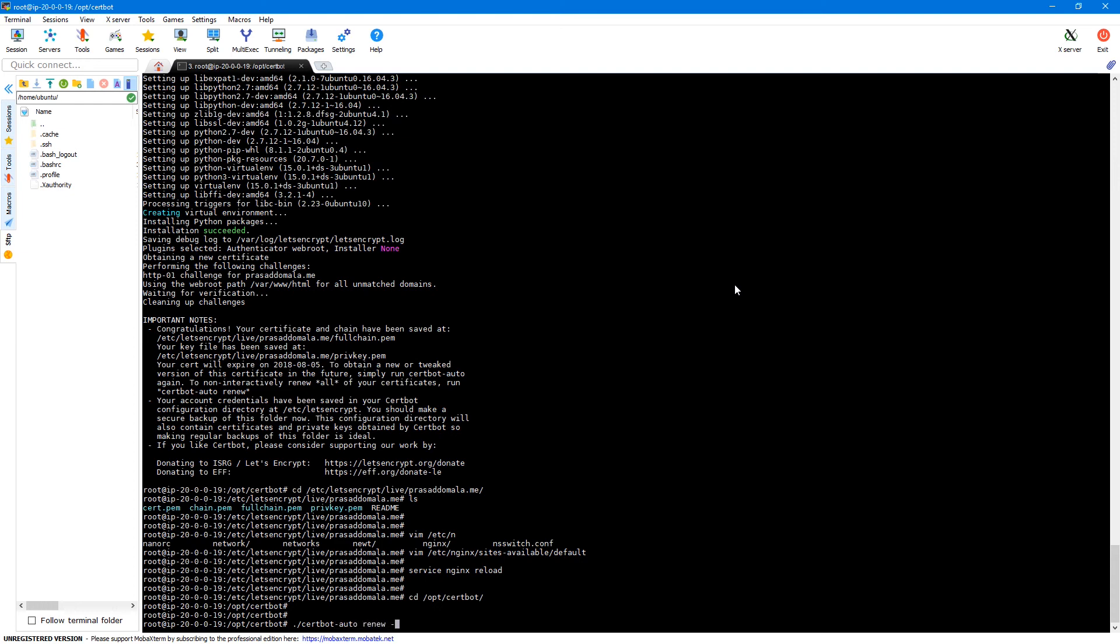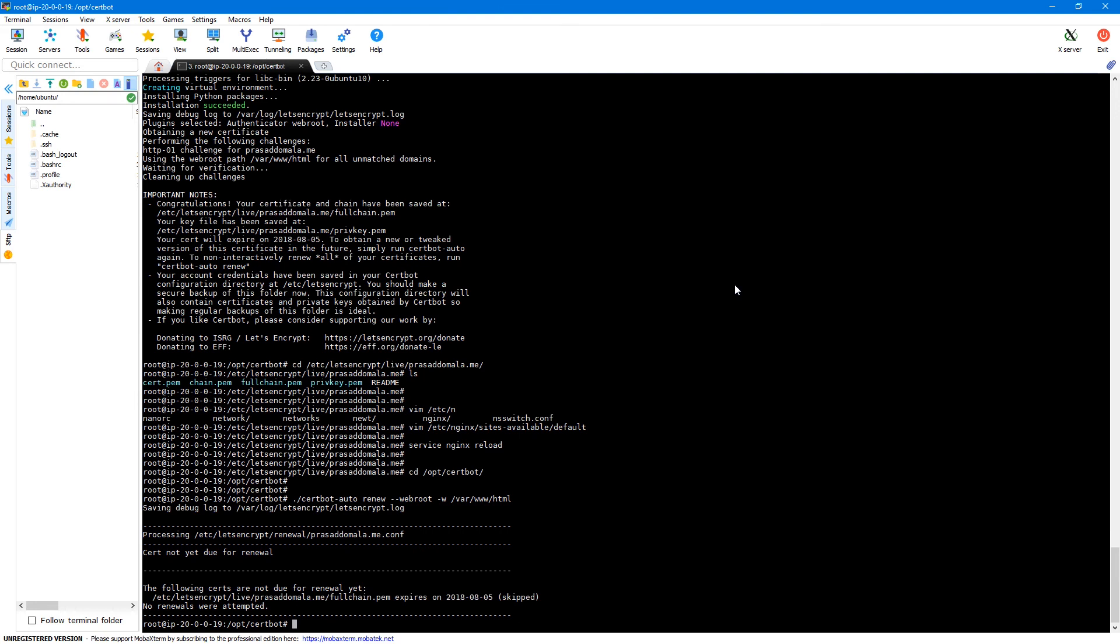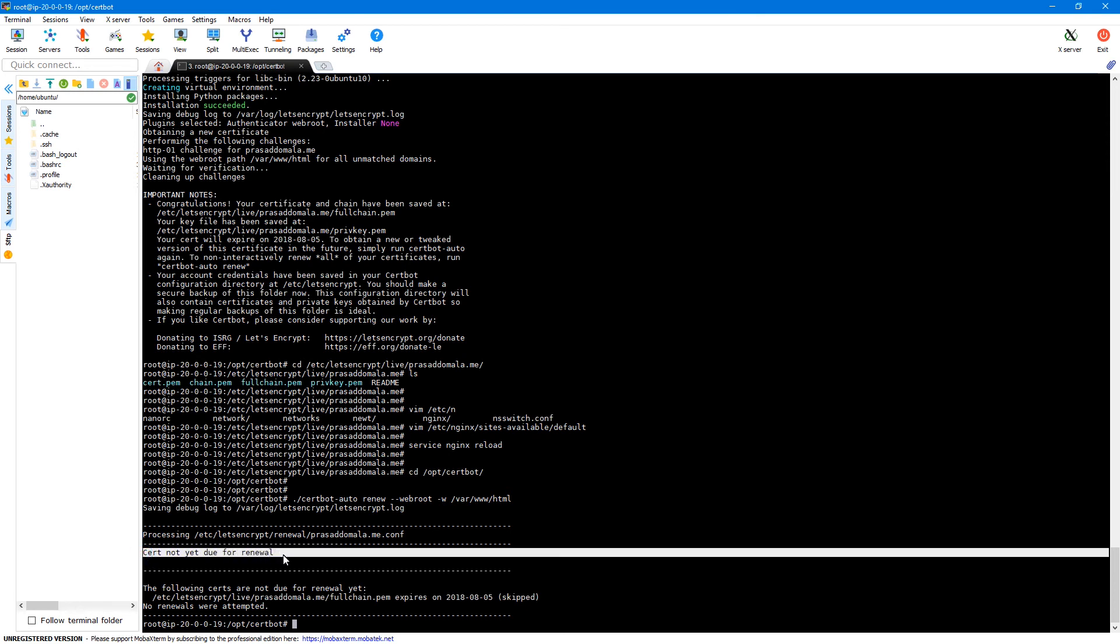And then hyphen w slash var slash www slash html. So by default the certificate will be renewed only if it is within 30 days of expiry. We have just created our certificate so we'll get a message saying certificate not yet due for renewal. We can forcefully renew the certificate using the hyphen force renew command or flag.